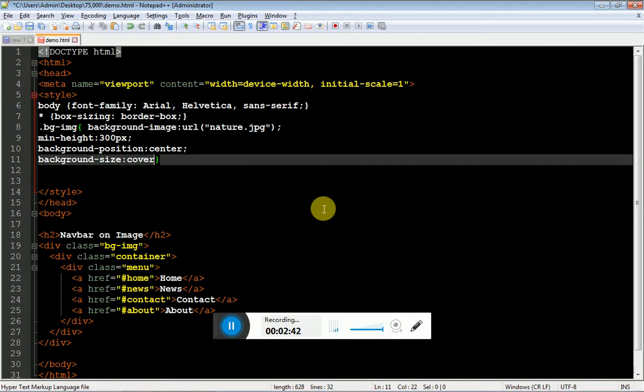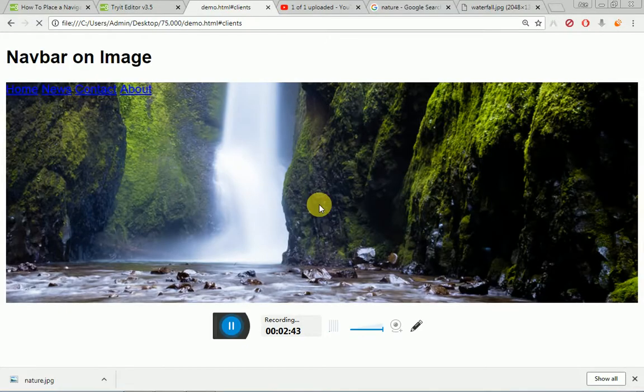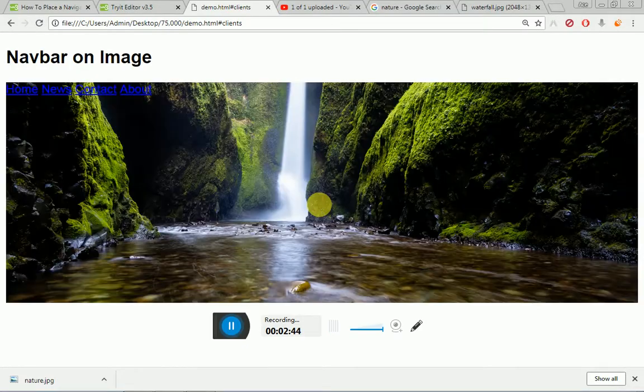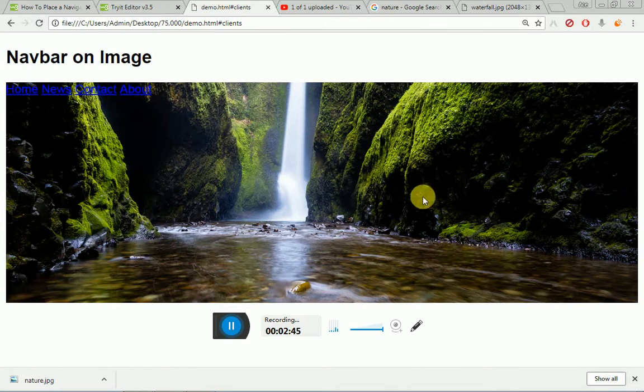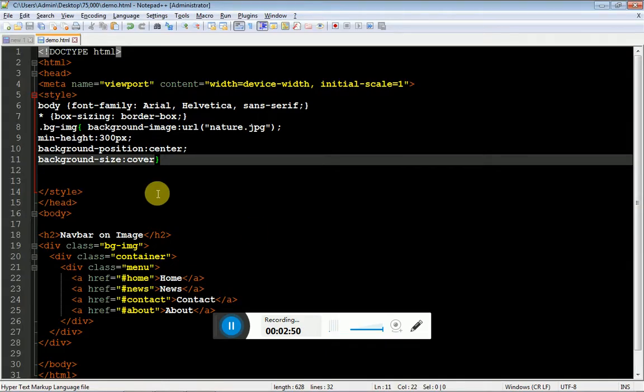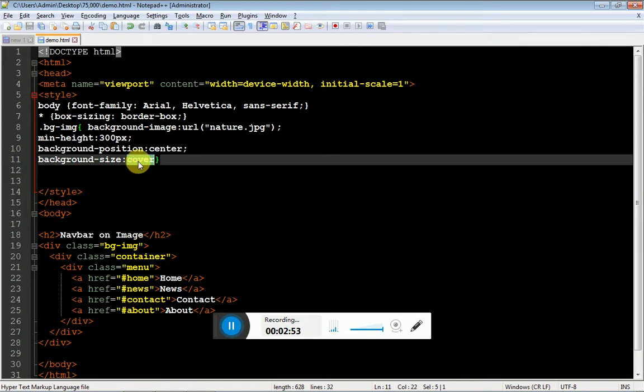As you can see, now it is positioned center but still the image has cut off. Background size cover will get the clear image. It covers the entire space which I have specified. There are two options: contain and cover. Cover will stretch the image, contain will not stretch the image.